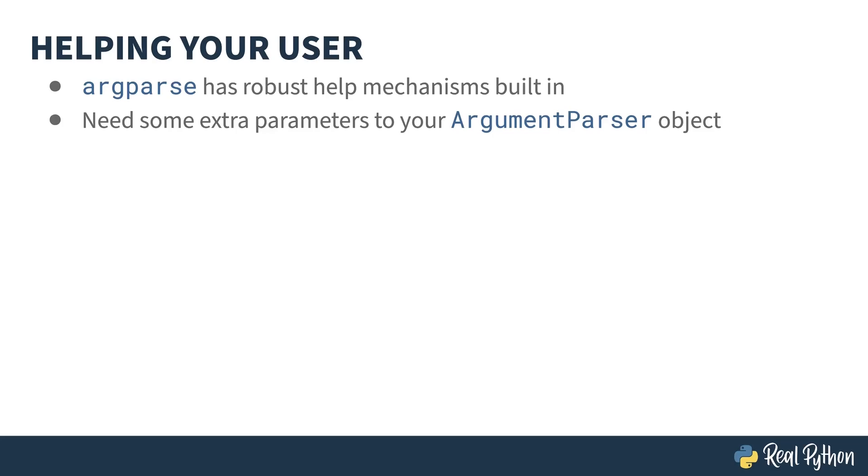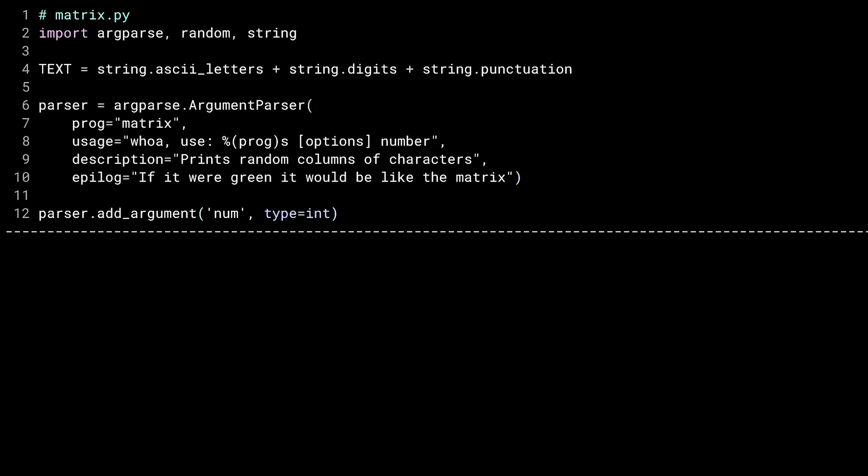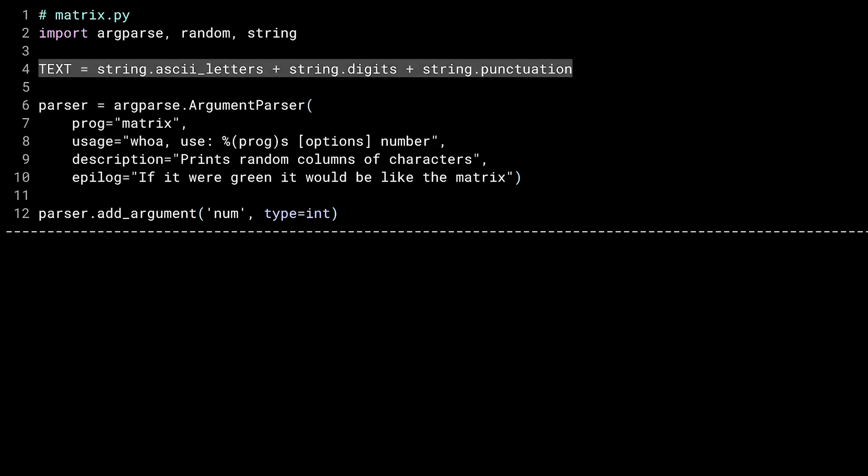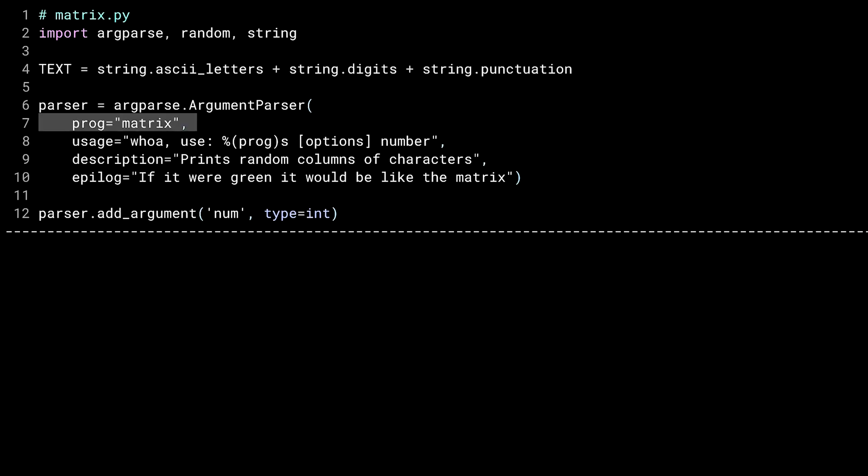Inspired by the Matrix movie, there was only one. I'll fight you. This program prints out columns of random characters so that I feel cooler when programming wearing sunglasses. On line four, I'm using the string library to string together. See what I did there? A bunch of characters. The string library defines some constants that are a subset of the ASCII table. Here, I'm creating a single string comprised of all of the upper and lower case letters, the numbers, and some common punctuation.